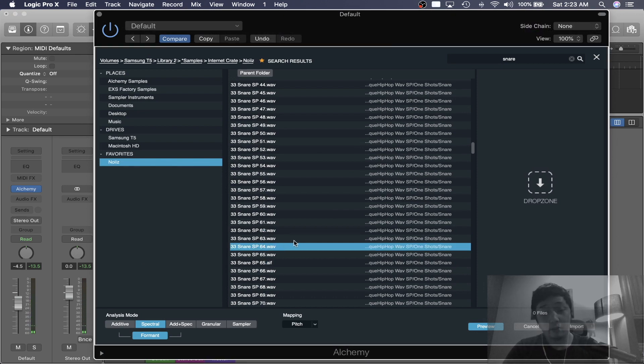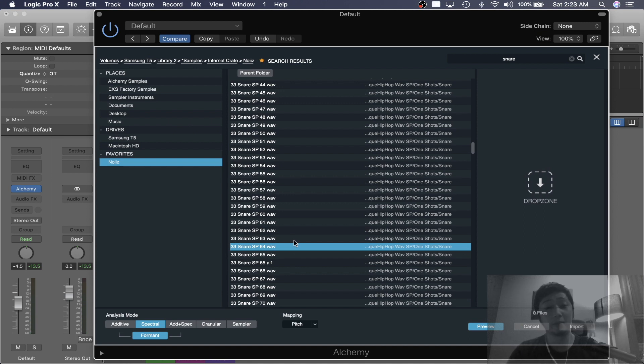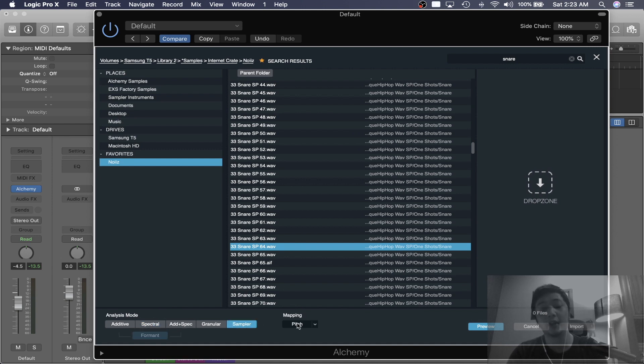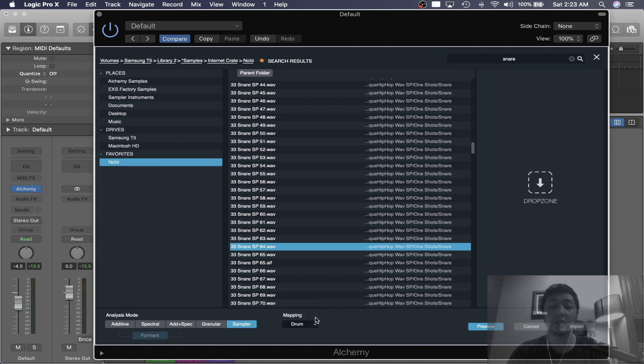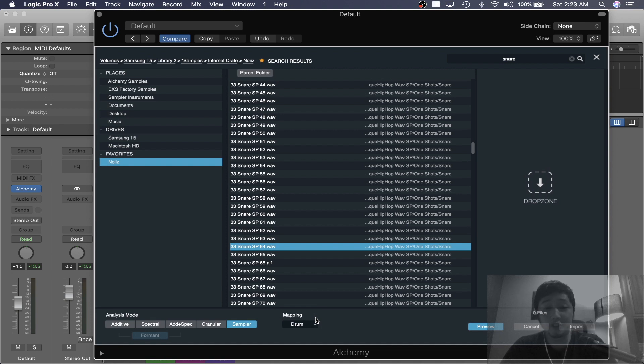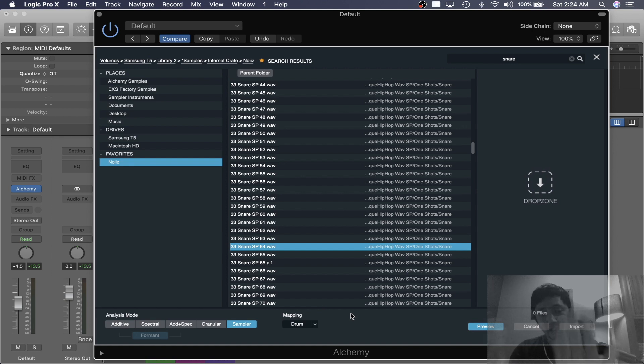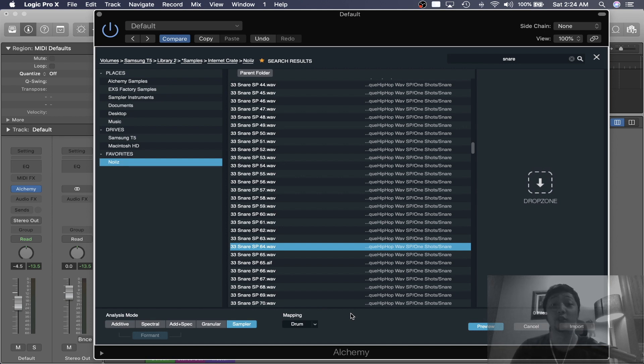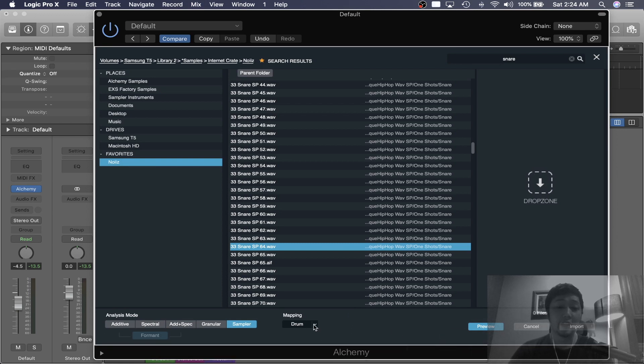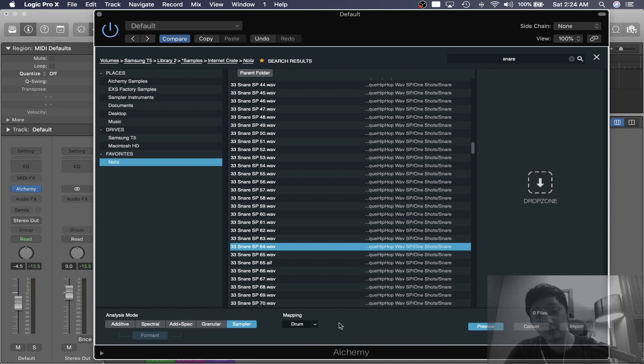Before I import it, we want to make sure we use Alchemy as a sampler. At the bottom left, in Analysis mode, just make sure you click Sampler. And for mapping, we're using drums, so use drum. If you're importing something outside of a drum, like a one-shot vocal sample or a key sample, keep the mapping to pitch so Alchemy will find the pitch and map it to your MIDI keyboard.